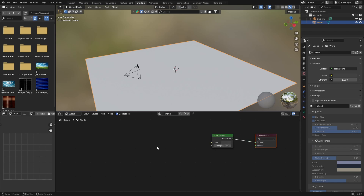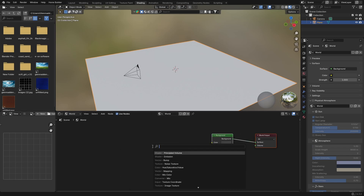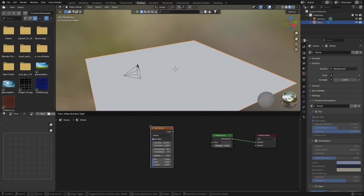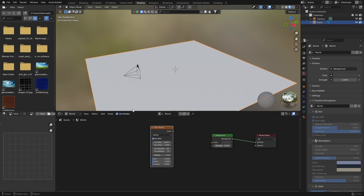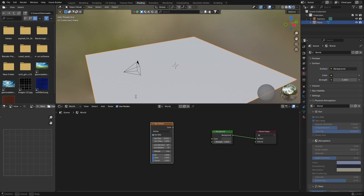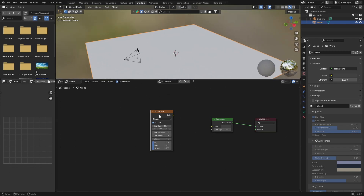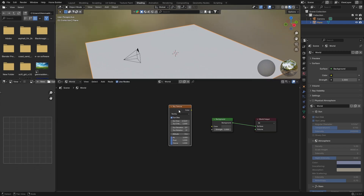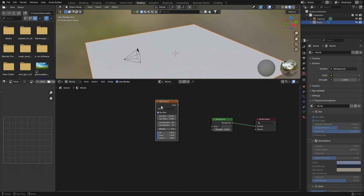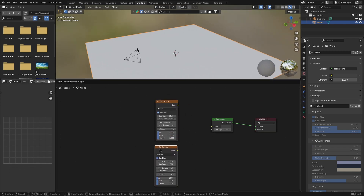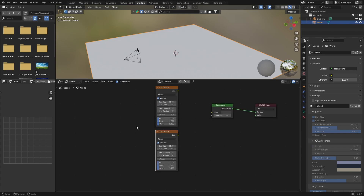Go Shift+A and search for a Sky Texture — put this here. Let's bring this up so we can see a bit better. Then go Shift+D to duplicate it so you have two of them.